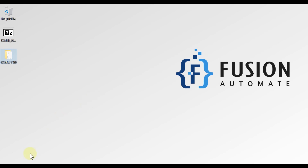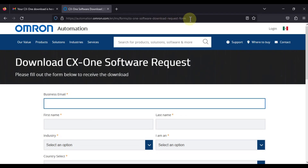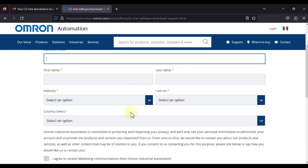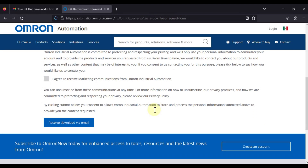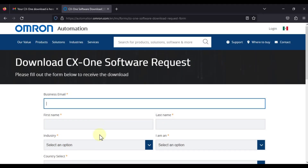Hi everyone, and welcome. In this video we will see the installation guide of Omron CX-One version 4 software. You can download Omron CX-One software from the Omron website. I will provide this link in the description of this video.